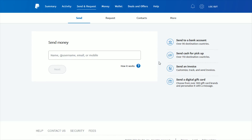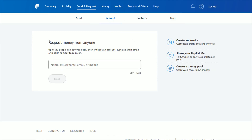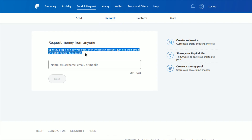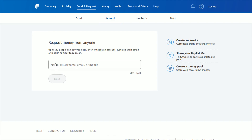To receive money from somebody else, you can send a request to them by clicking on the request tab. You can request money from anyone — up to 20 people at a time — even if they don't have a PayPal account. Just use their email or mobile number to request these funds, which is a really nice feature for requesting money you might be owed.